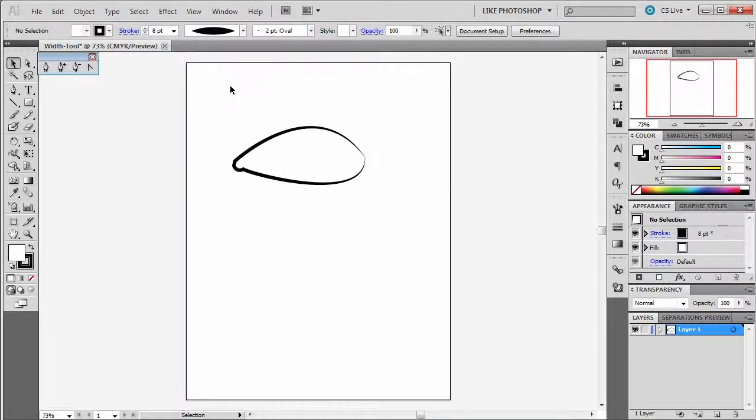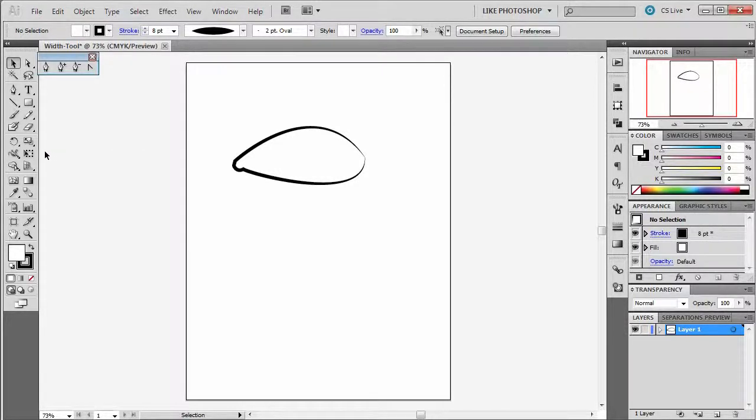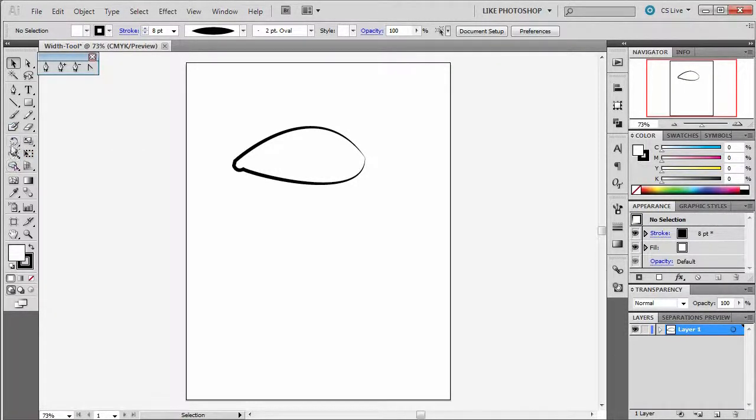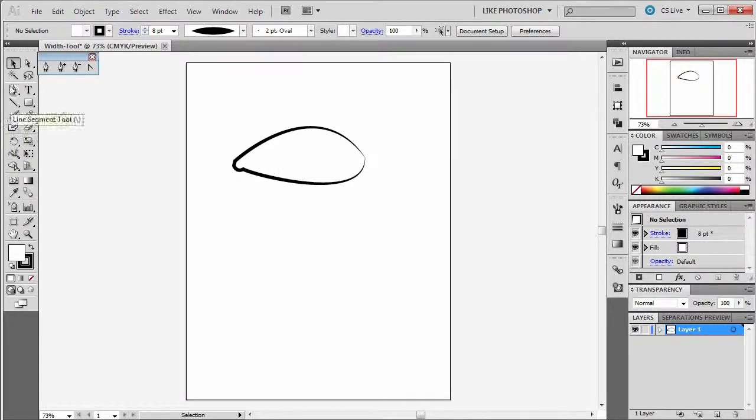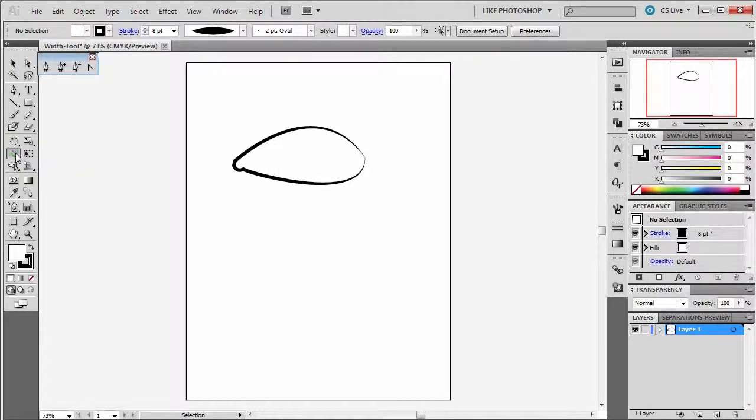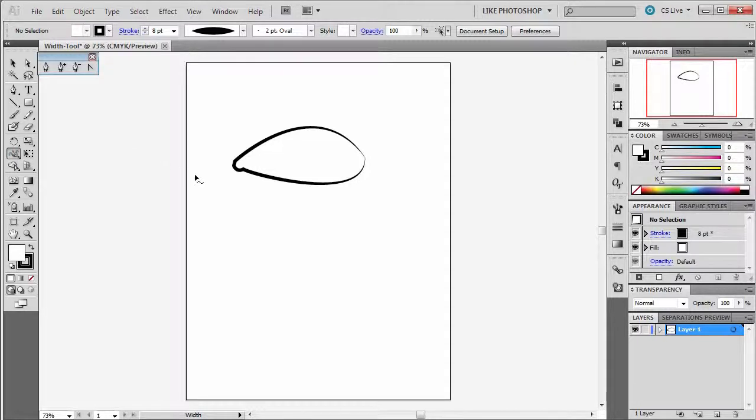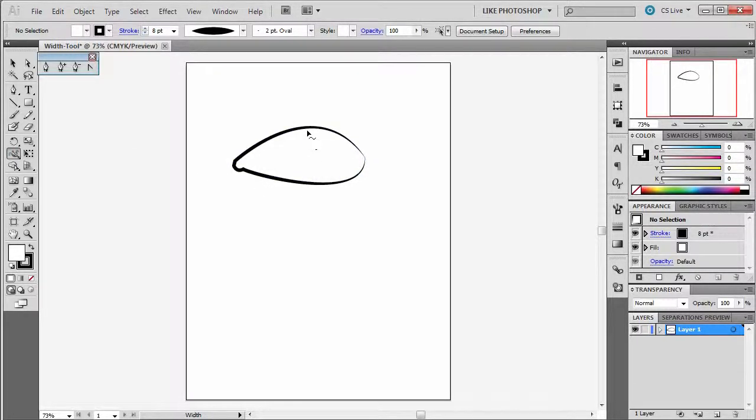Here comes the width tool. The width tool is down here in the third section, and when you click on it, you get this ability to alter the paths that you have.